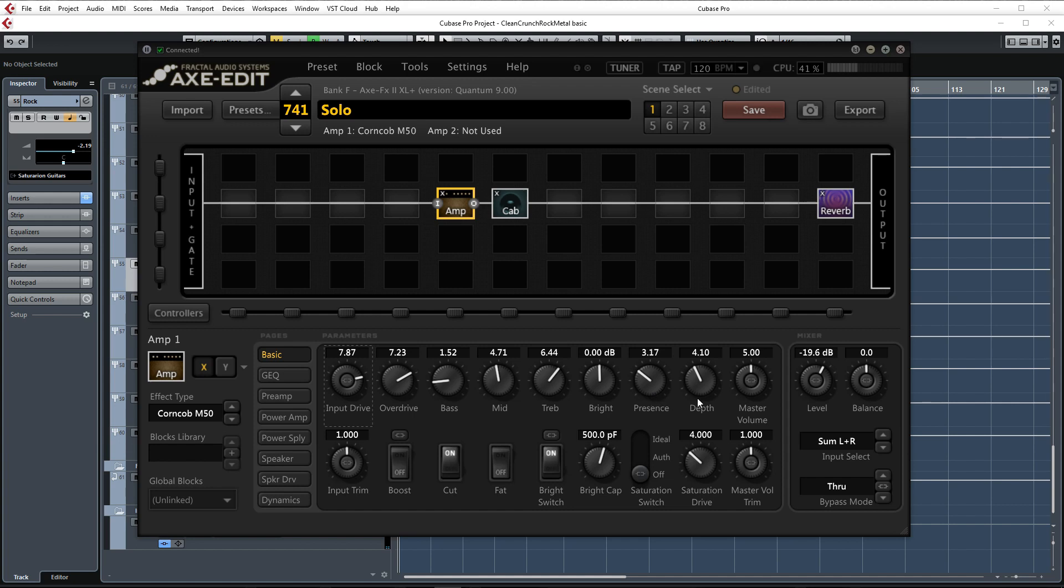Treble was raised a little bit to increase clarity and presence and the presence itself is set to 3.17. Depth was set to 4.10 for that nice low end thump. The cut and bass controls in this instance are used more for shaping the guitar and distortion characteristics but the depth control affects the overall EQ curve more. The bright switch is also enabled to give the guitar a bit more definition as explained in an earlier video.